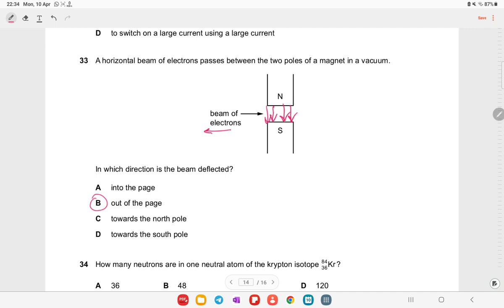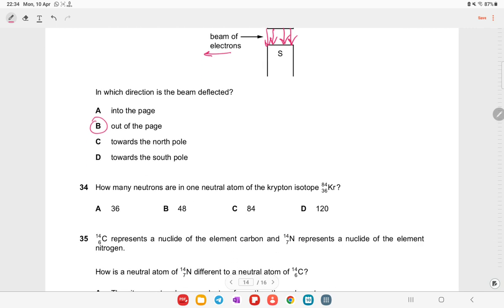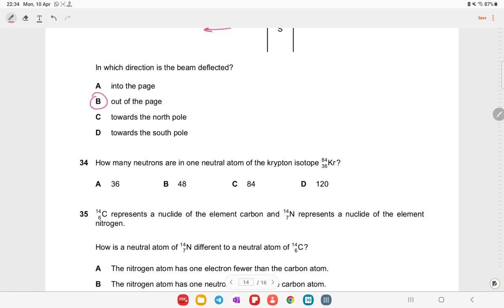How many neutrons are in one neutral atom of krypton-84 (atomic number 36)? Neutrons = 84 − 36 = 48. This is the right answer.